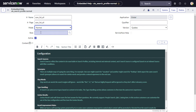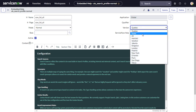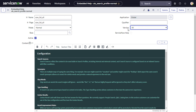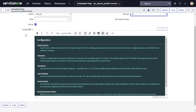Mode is going to be 'Normal.' The Role field doesn't apply for workspace pages — it's more for the core UI if you want to lock down content by role. Qualifier will be blank, and Version will be 'All,' though that likely doesn't matter much for workspace either.